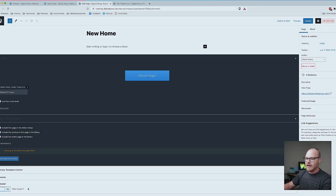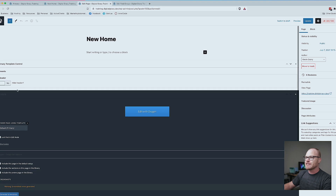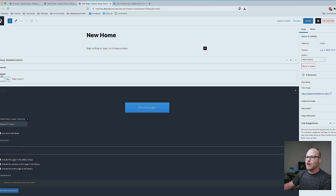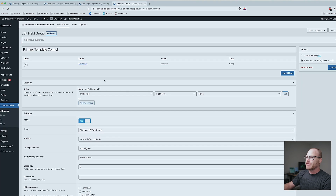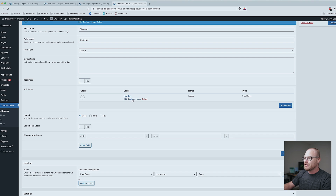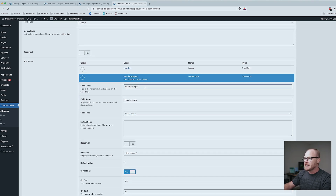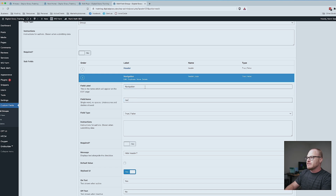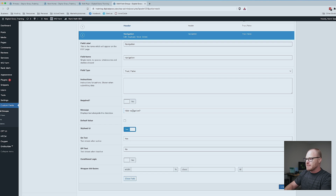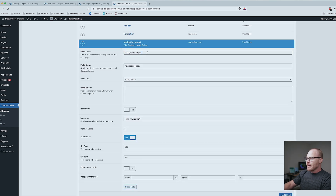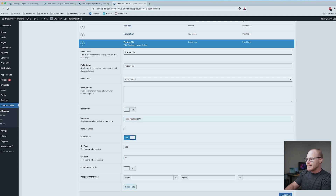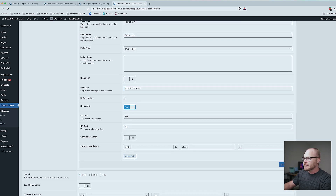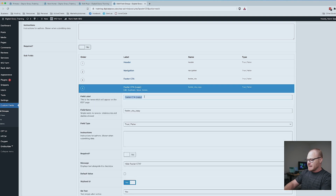Now that I've seen this is the way I want it, let's go back and add the other elements. Do not add more elements from scratch — just duplicate the one you've already created. Under Elements we have Header; duplicate that. I just have to change the labels. This is going to be Navigation — field label Navigation, message 'Hide navigation?' Close that, duplicate it. This is going to be Footer CTA — 'Hide footer CTA?' Close that and duplicate.